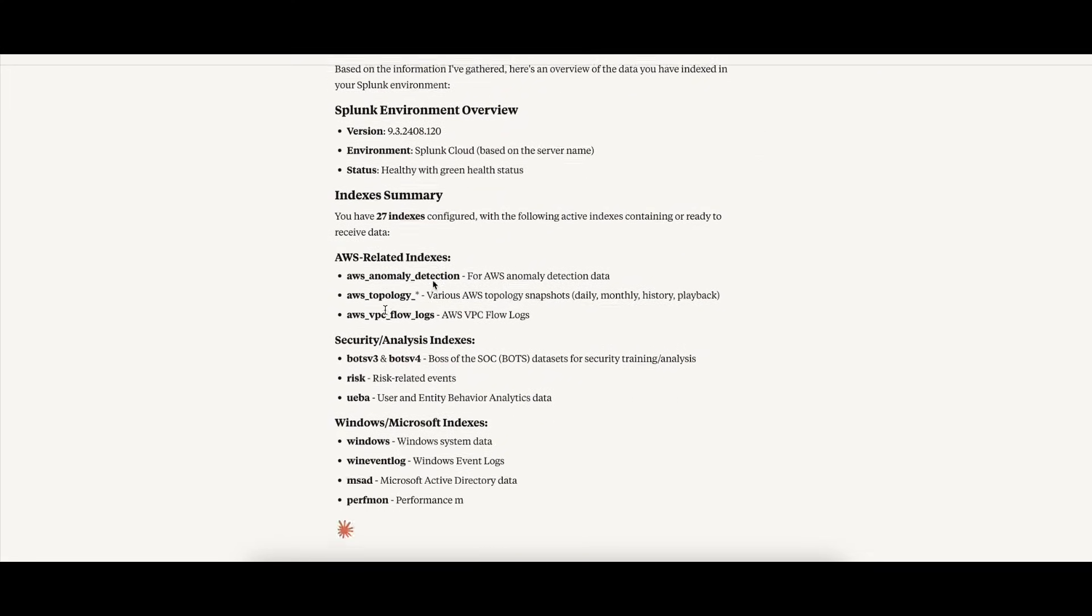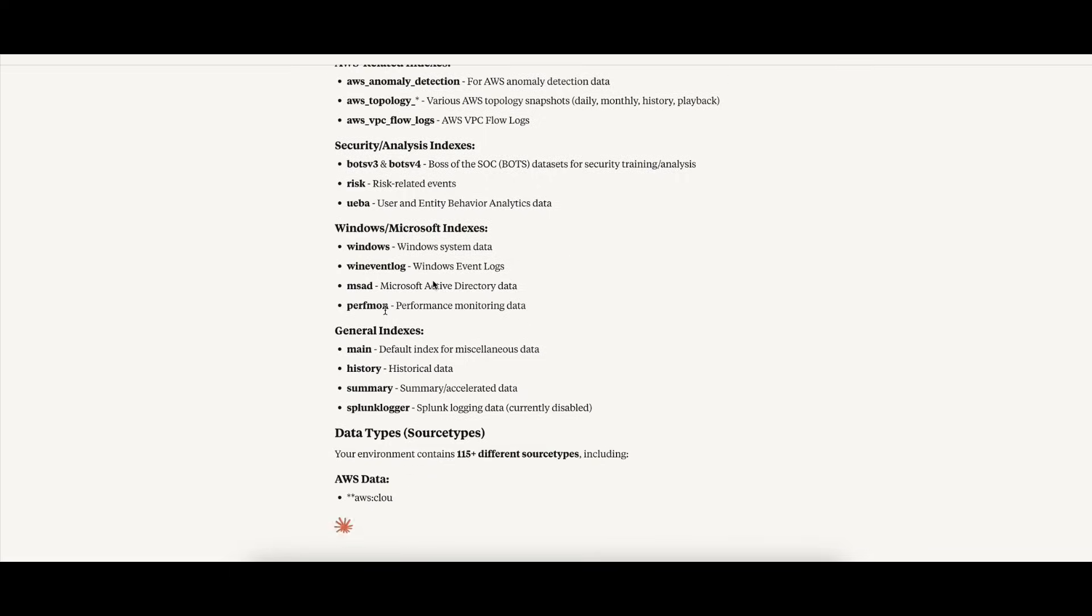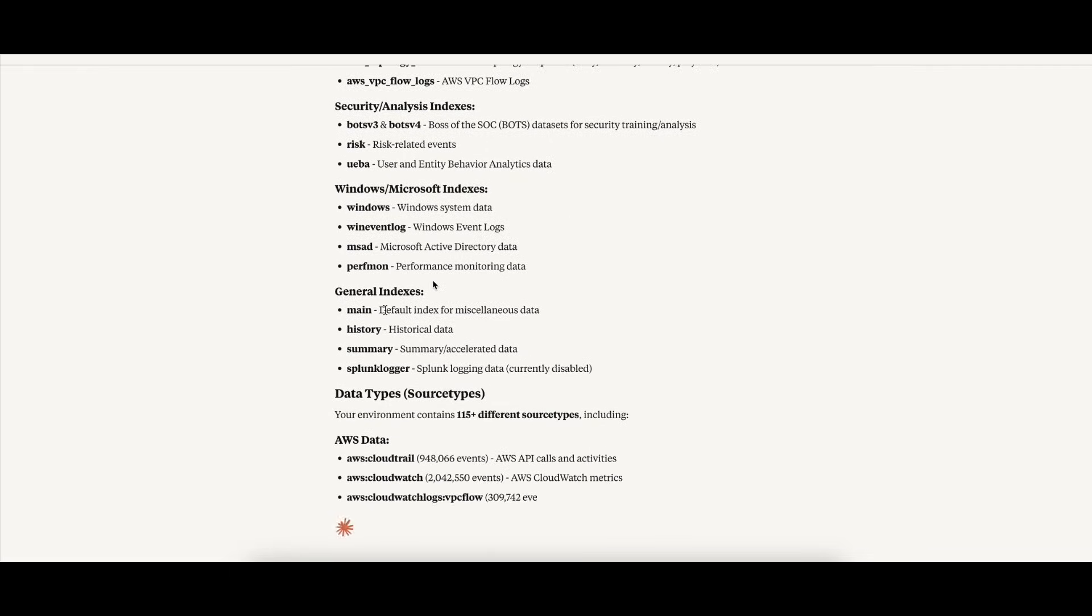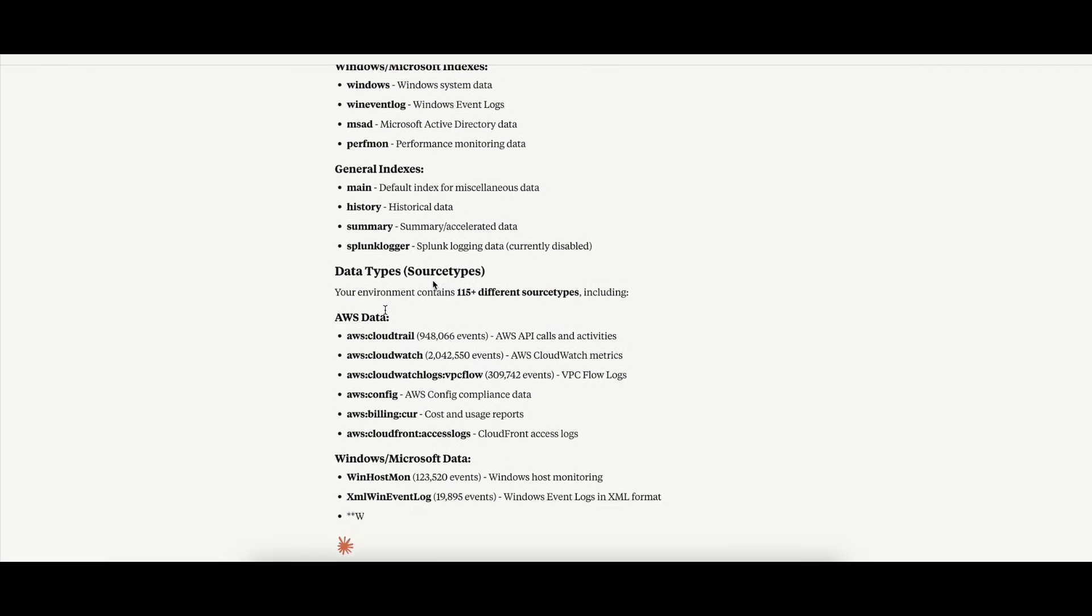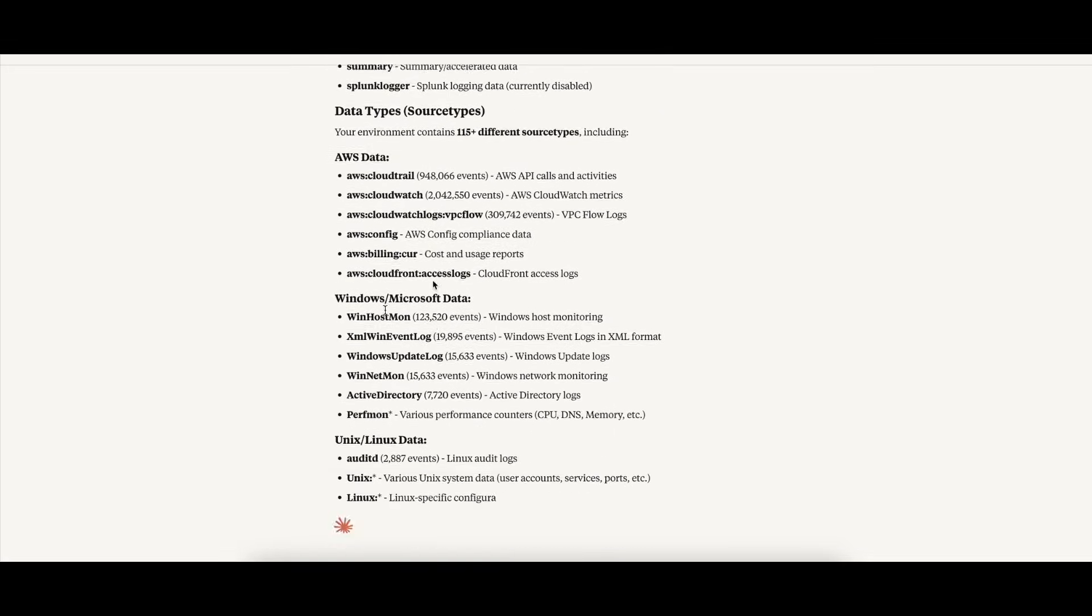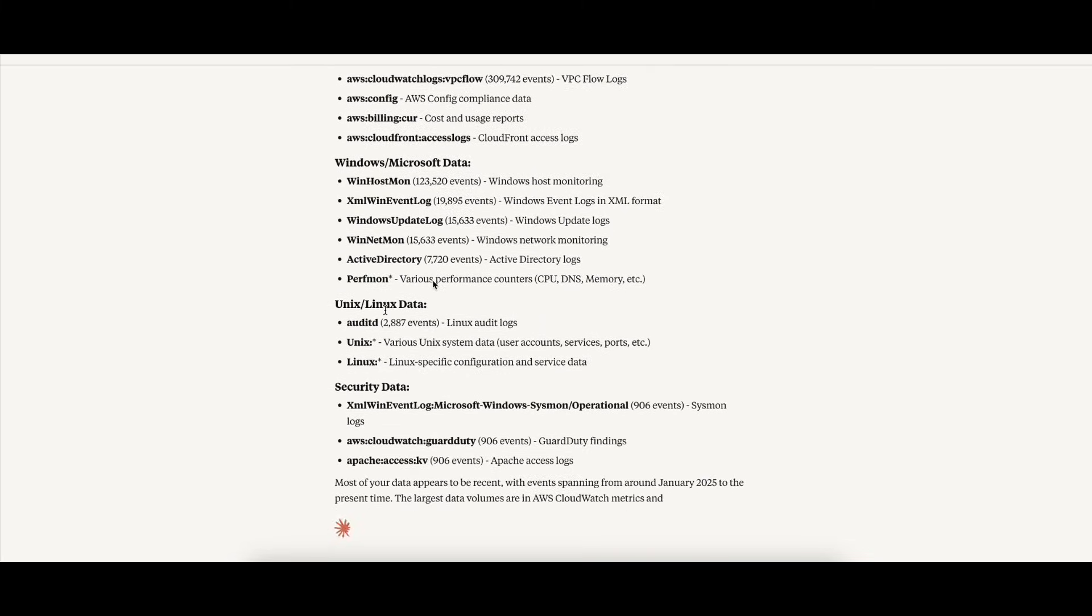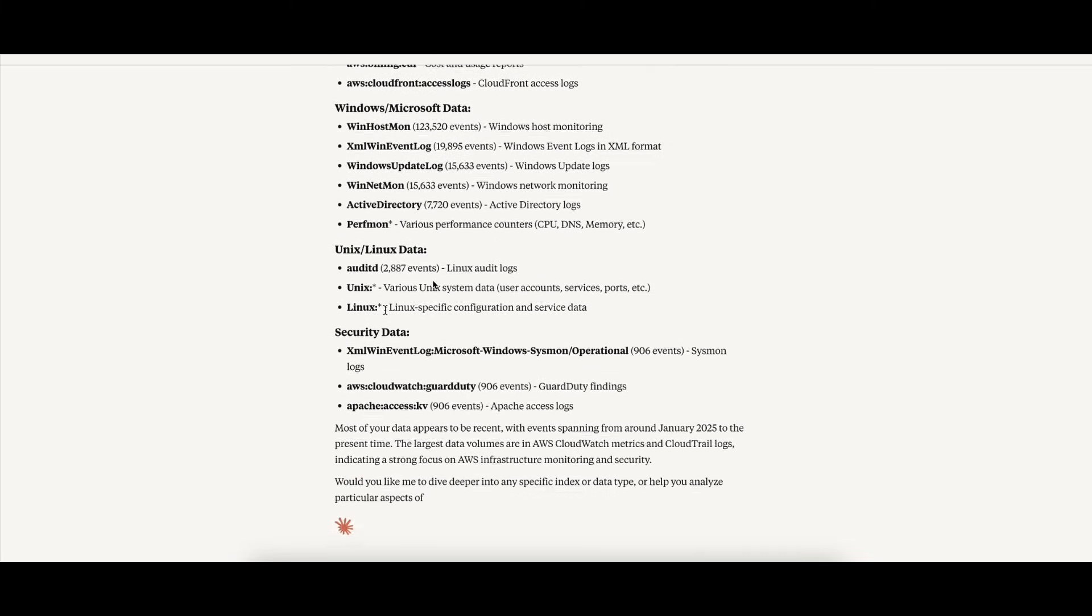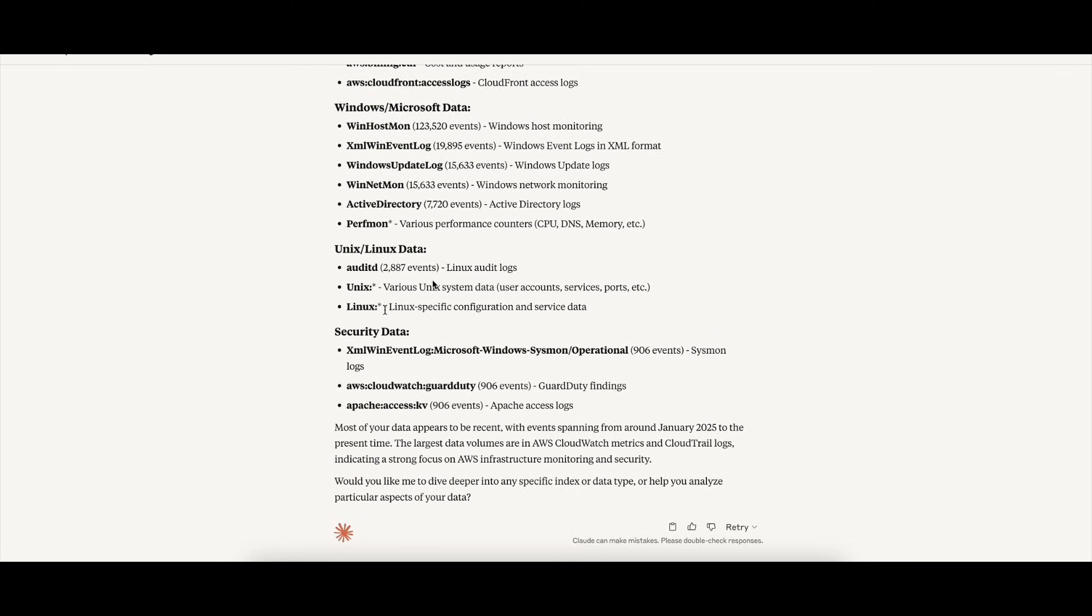This is a great example of how the MCP server bridges natural language and operational data, enabling real-time programmatic access to Splunk through AI. It's fast, contextual, and incredibly powerful.